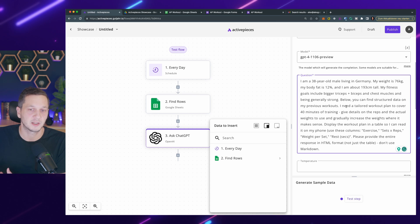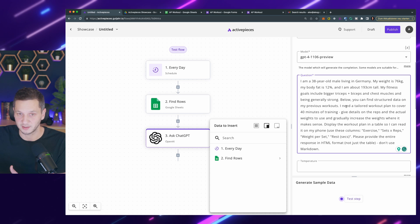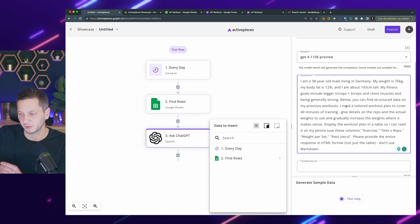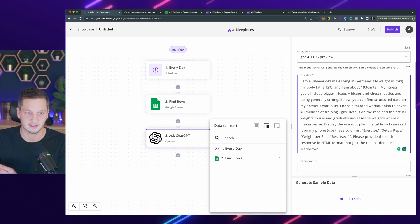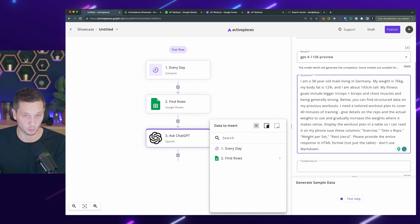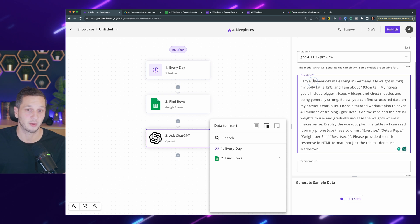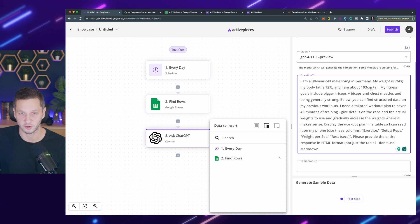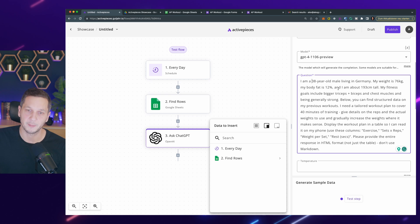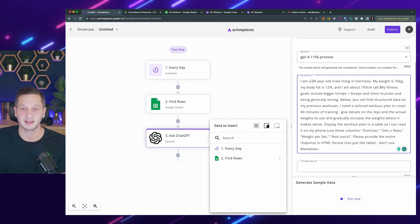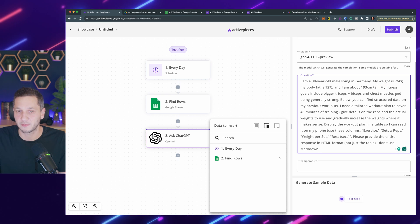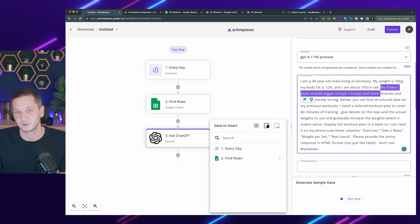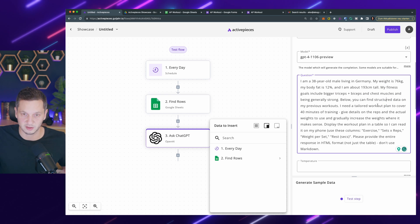Since ChatGPT usually doesn't have persistent state, I have to provide all the relevant details that might be interesting for my workout. I let it know I'm 38 years old, I live in Germany. This is my weight, body fat, and height. Then I provide my fitness goal: bigger triceps, biceps, chest muscles, and generally being strong.